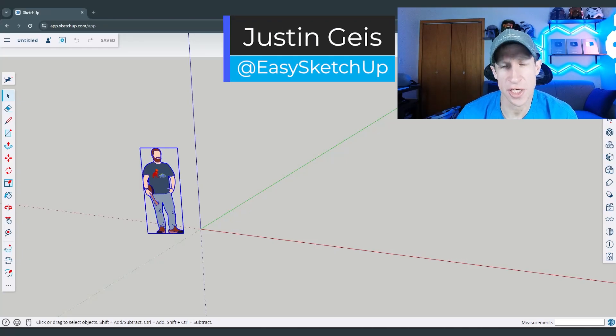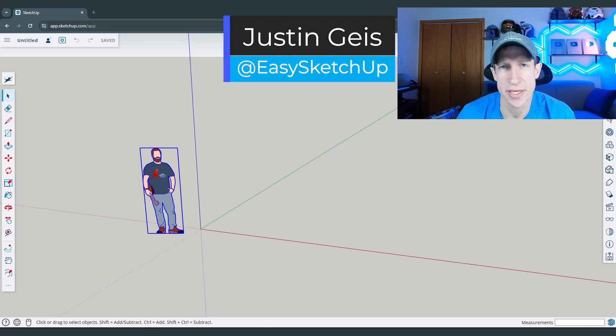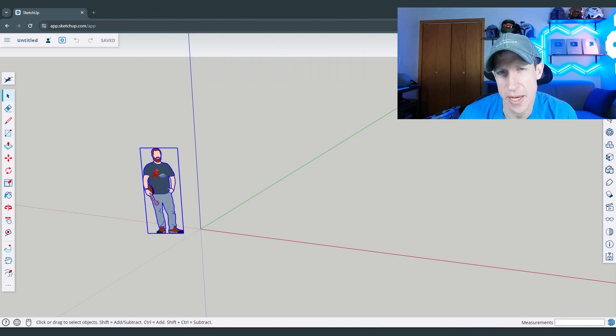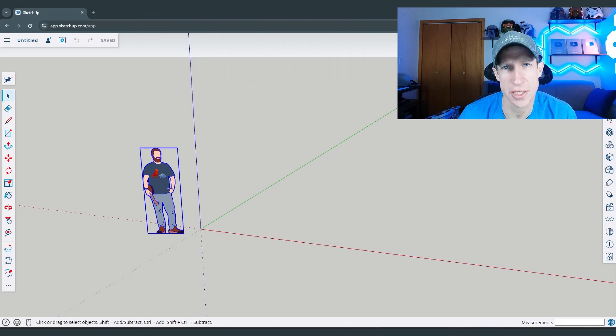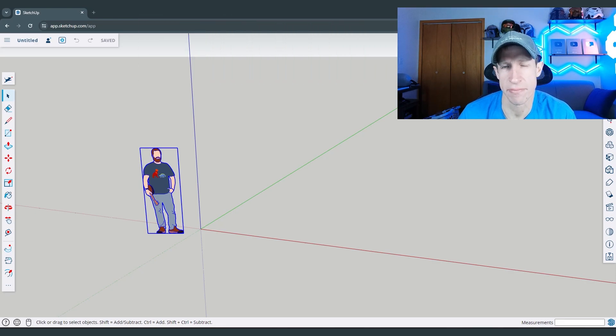Oh, what's up guys? Justin here with the SketchUp Free Essentials. So in today's video, we're going to talk about how you can quickly change units inside of your SketchUp Free models. Let's go ahead and just jump into it.